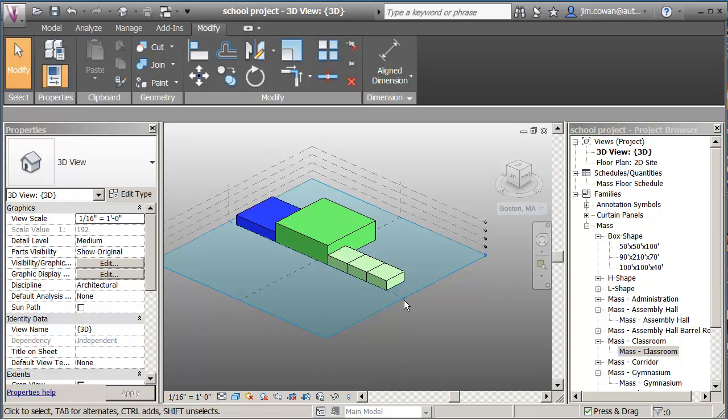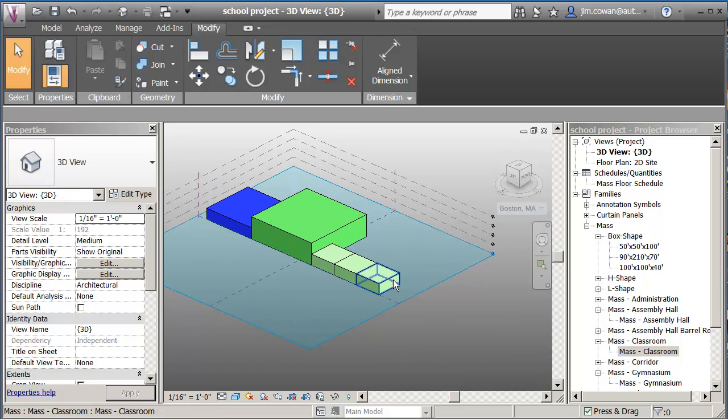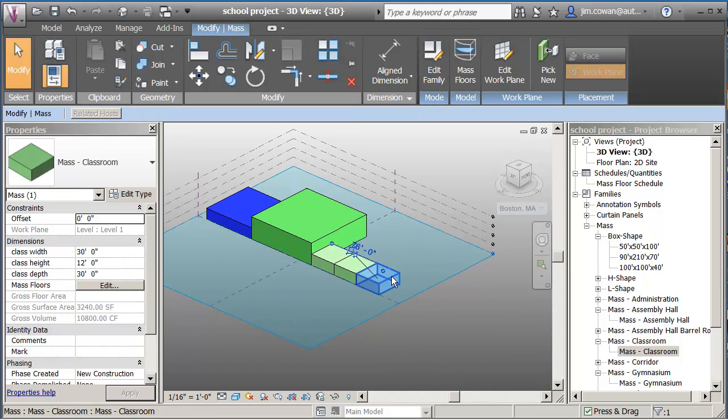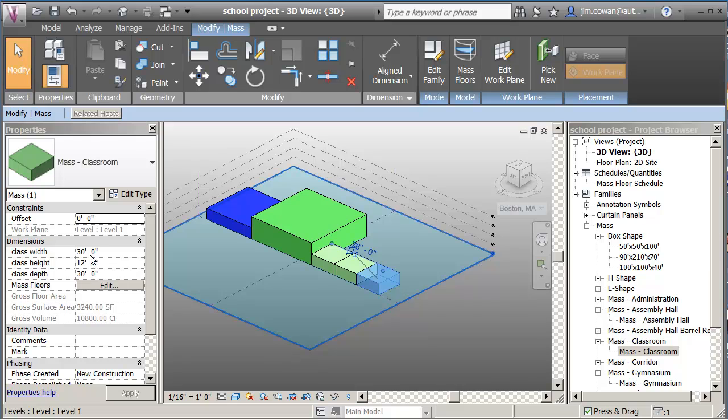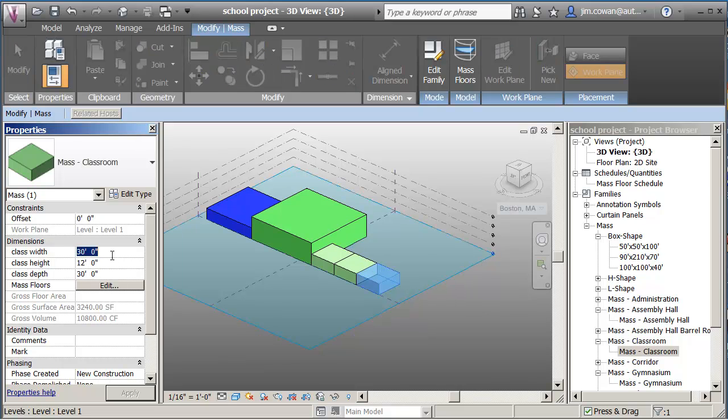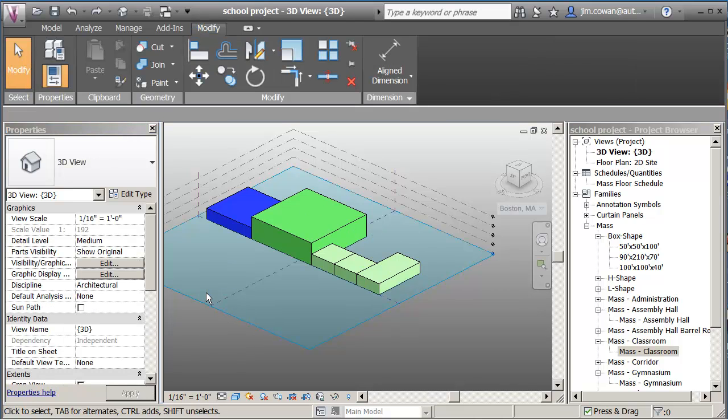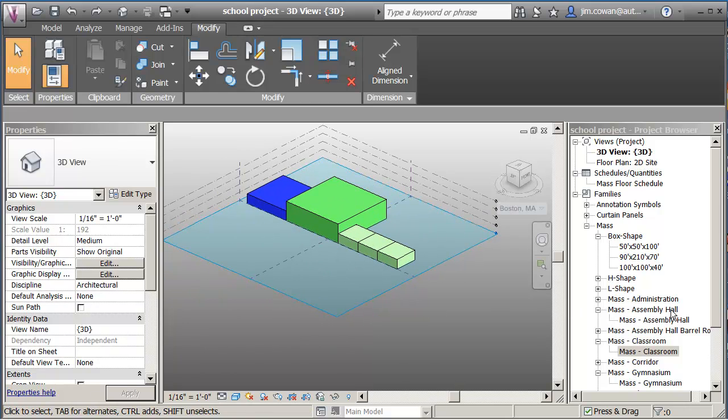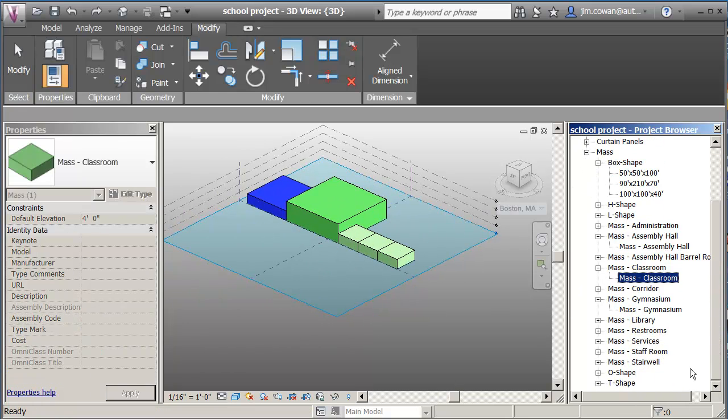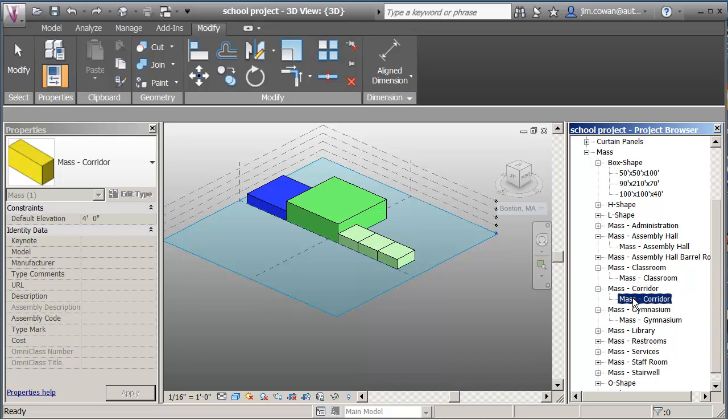And the last thing I just want to point out is that all of these actually have parameters built into them. You see them on the properties palette here. If I wanted to, I could go up and actually drive the size of those to make them different sizes. I'm doing CTRL-Z to get back.